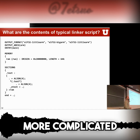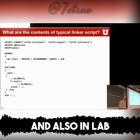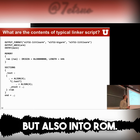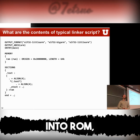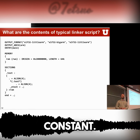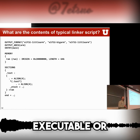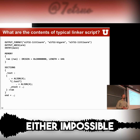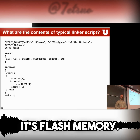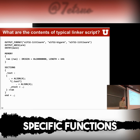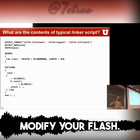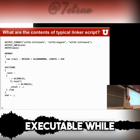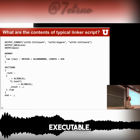This is an extremely simple linker script. We will look at more complicated ones later and in lab, where you can put stuff not just into RAM but also into ROM. Usually into ROM you only store stuff that's constant — either executable or readable, but usually not modifiable, because modifying ROM is either impossible if it's burned in, or if it's flash memory you have to use specific functions to modify it. So ROM is only read and executable, while RAM is read, write, and executable.